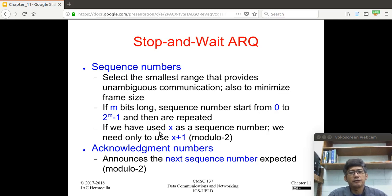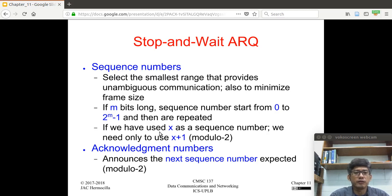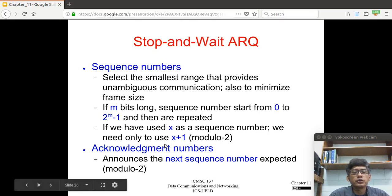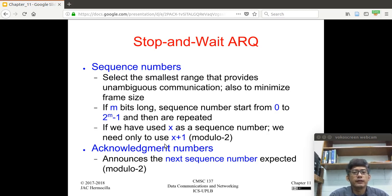If you have an m-bit long sequence number field, then the frame numbers will range from 0 to 2^m minus 1. The frame numbers will cycle through this range based on the size of the sequence number field. If we have used x as a sequence number, then we need only to use x+1 modulo 2 as the next sequence number. In our discussion, I'll use 'sequence number' and 'frame number' interchangeably.